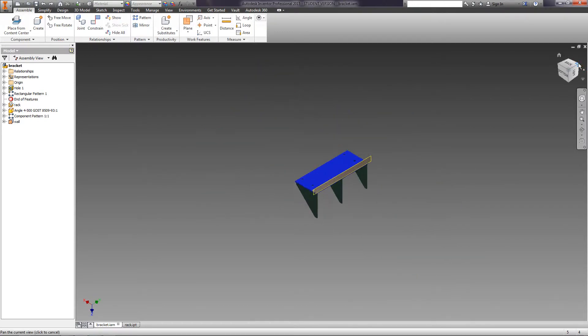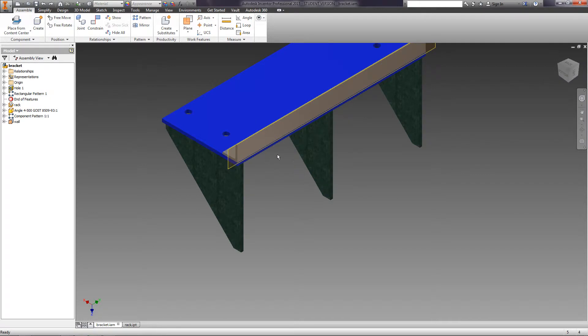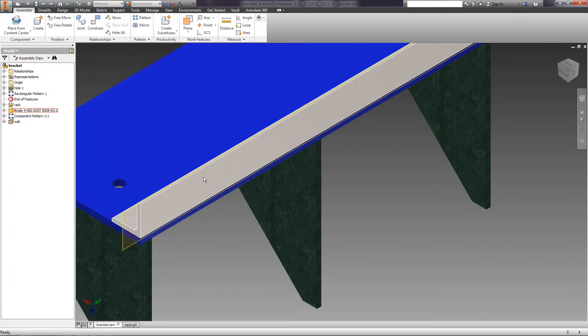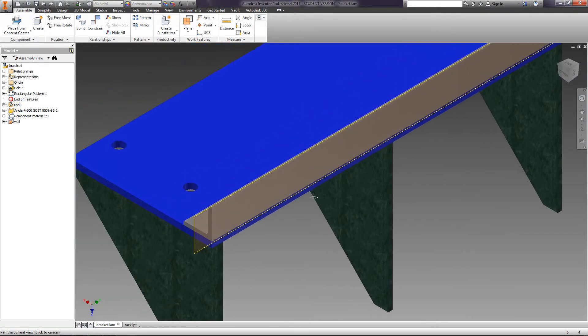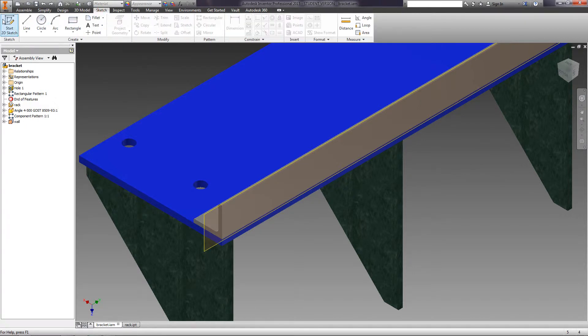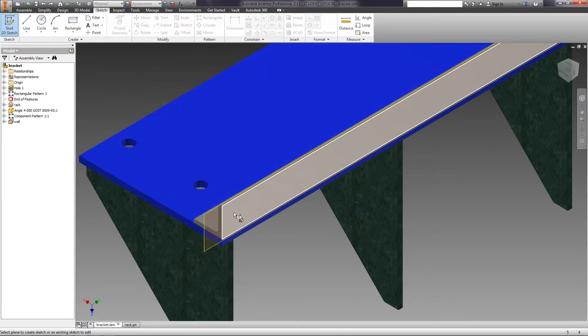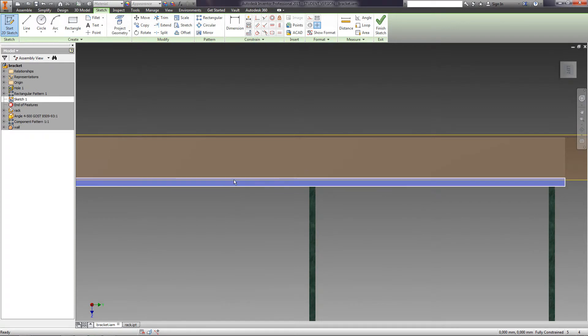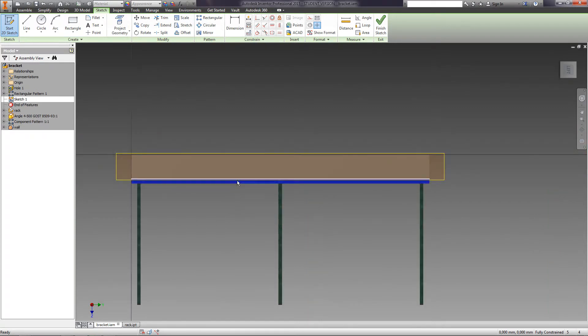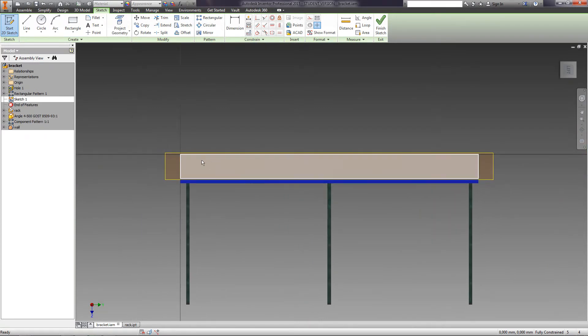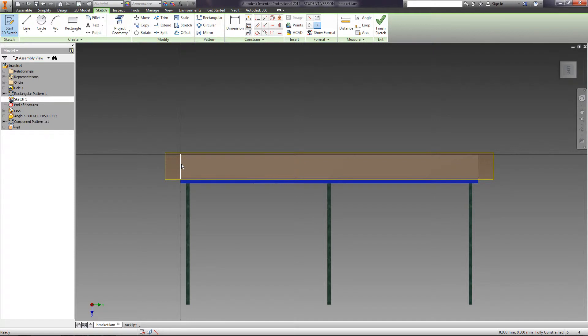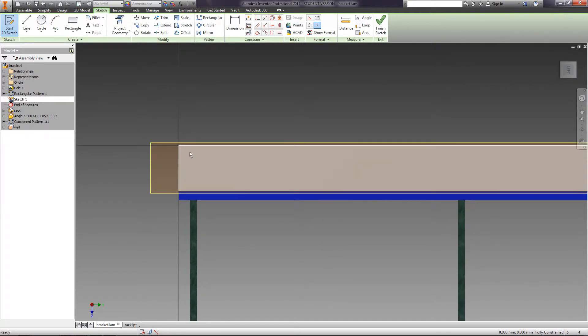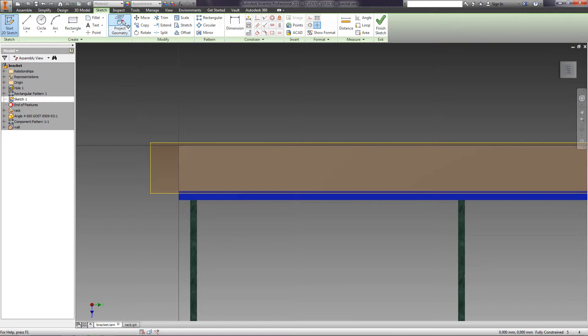Let's make grooves in the angle. To do this, we just extrude one groove and make a pattern. Select Start 2D Sketch and select Planes to create our sketch. Back side of the angle. When creating a sketch of the assembly, it does not have any projected lines of the selected part. Click Project Geometry and select the necessary ribs.